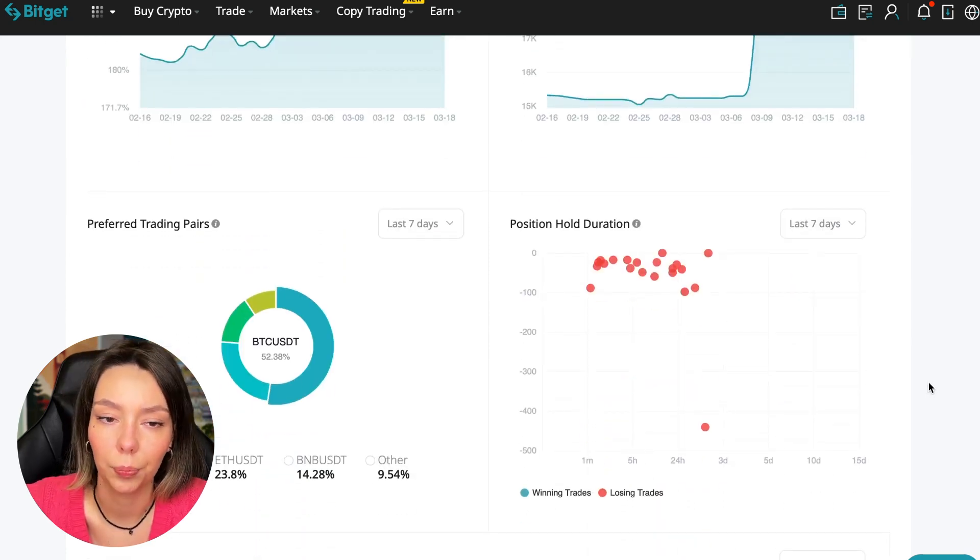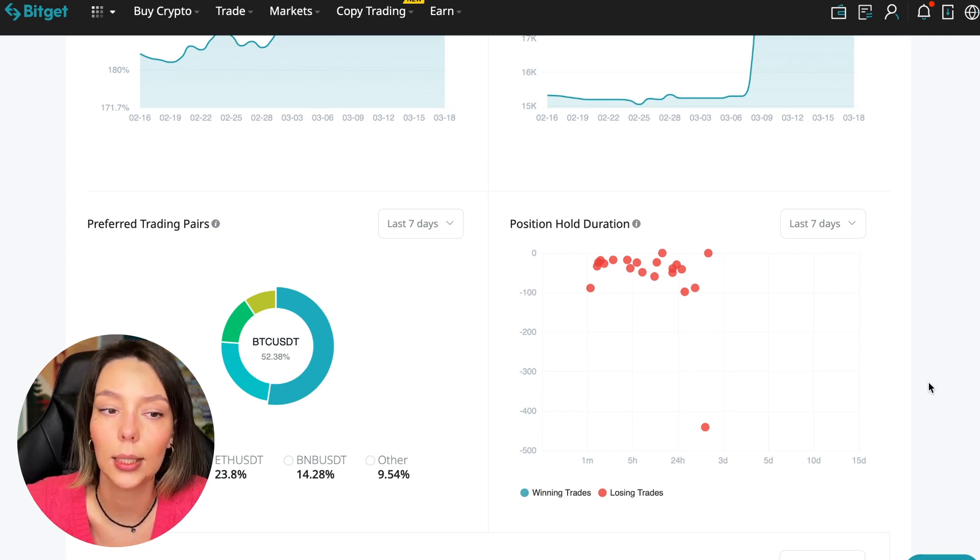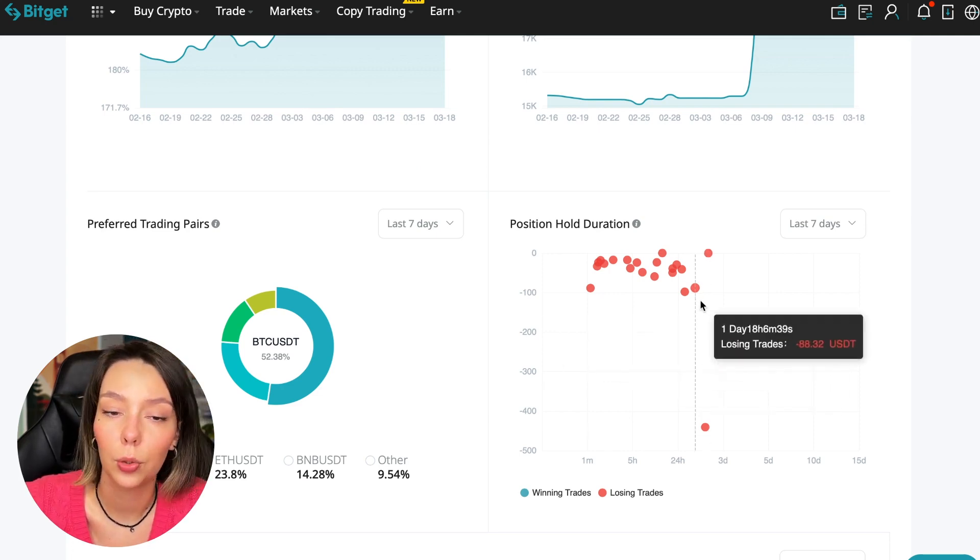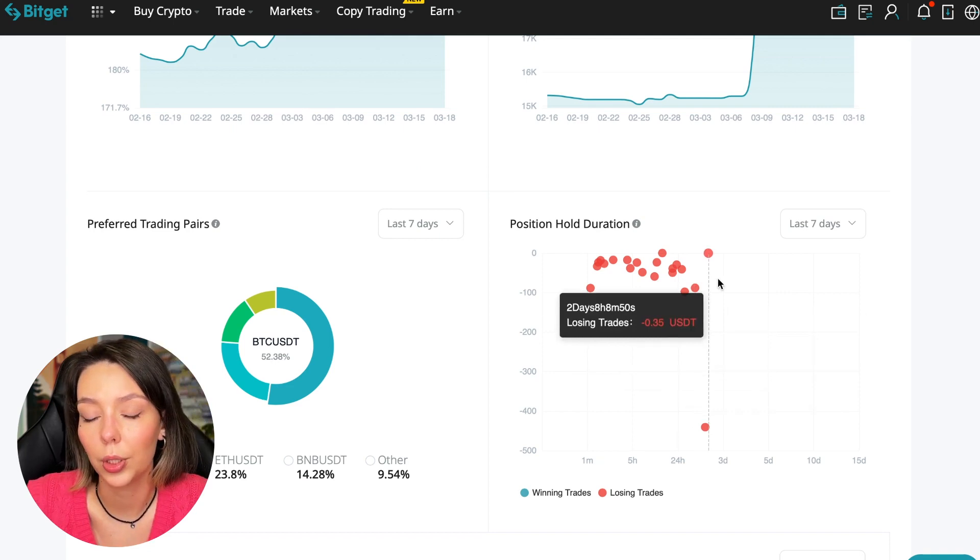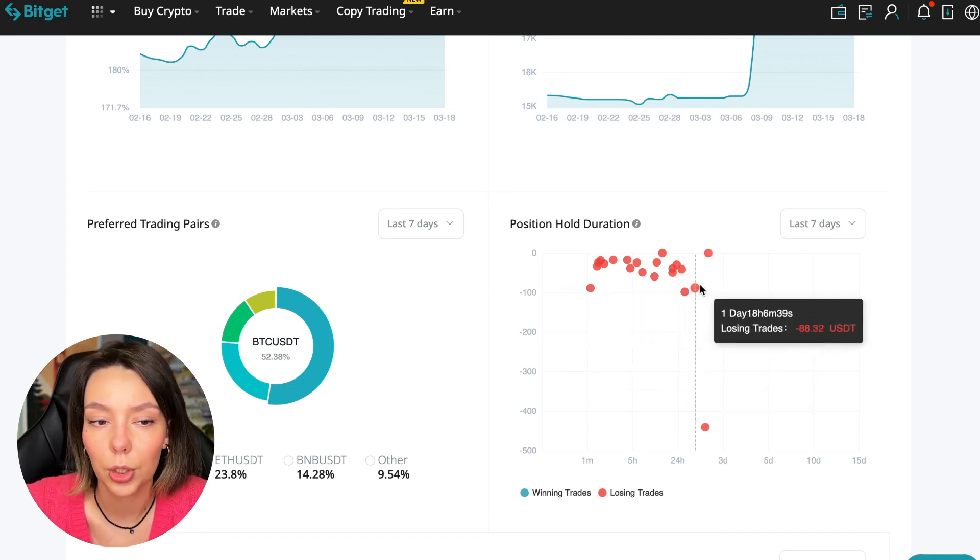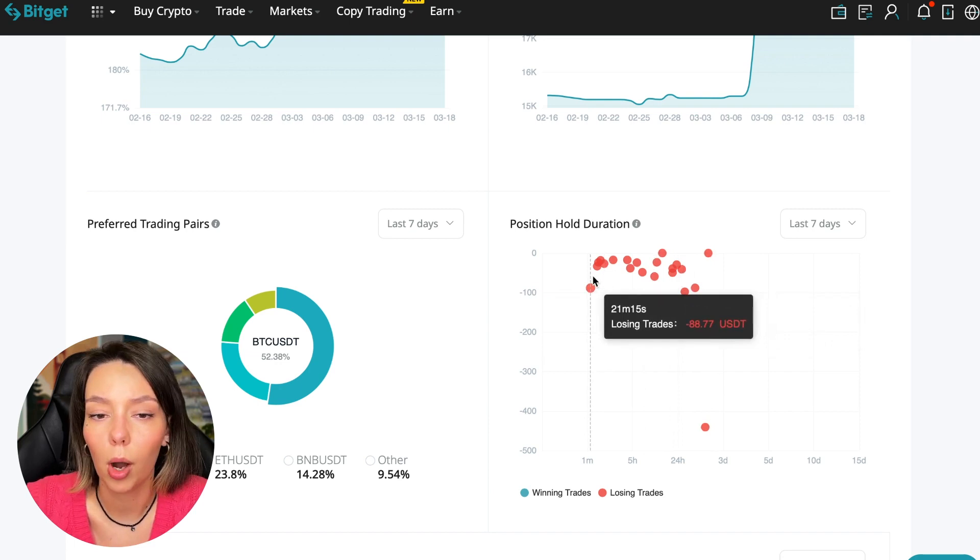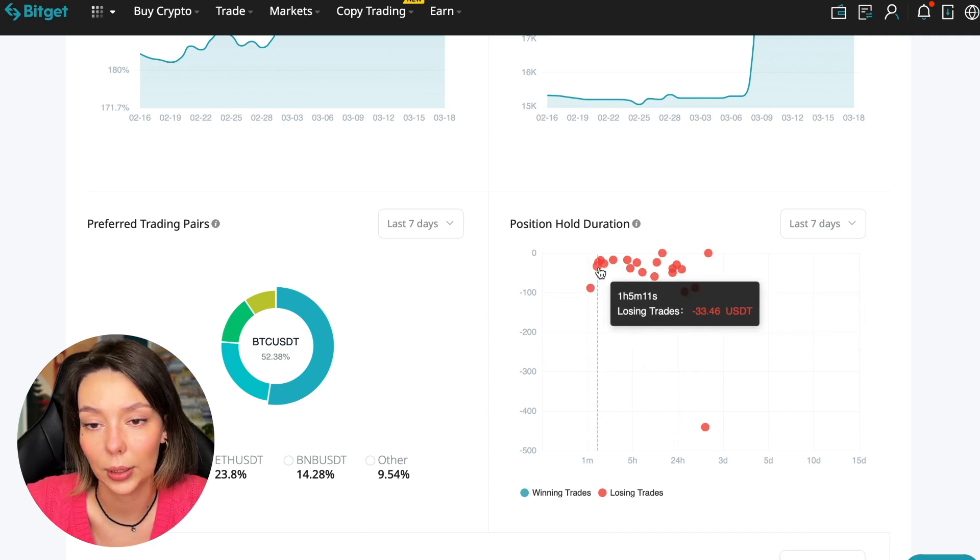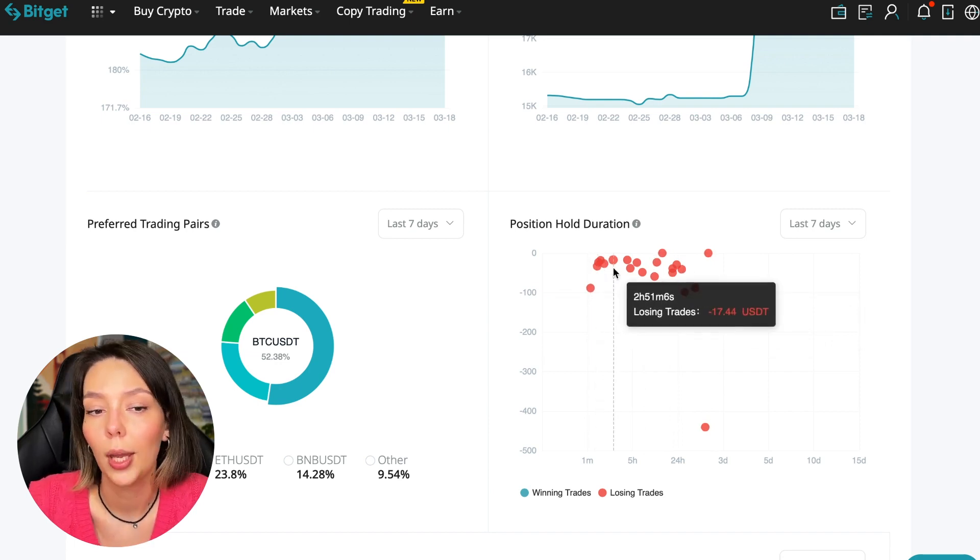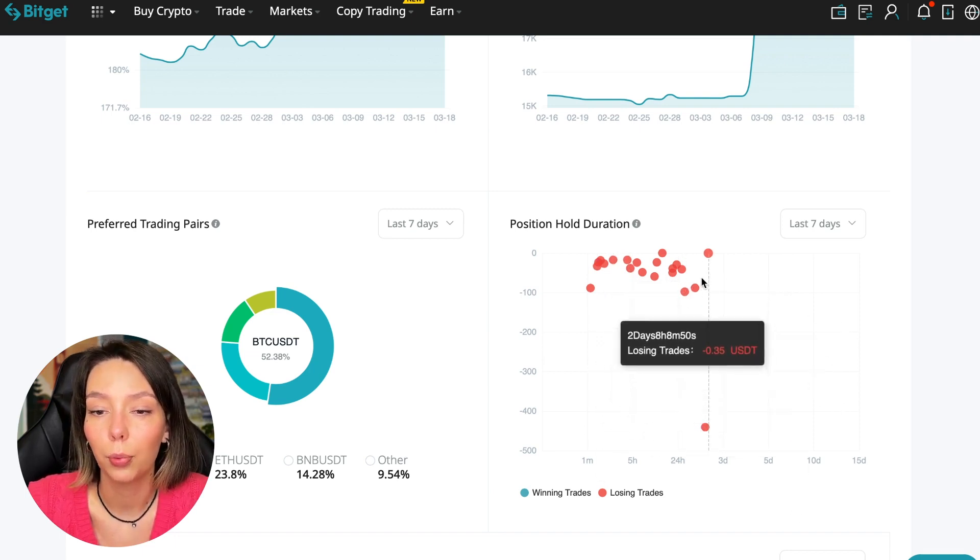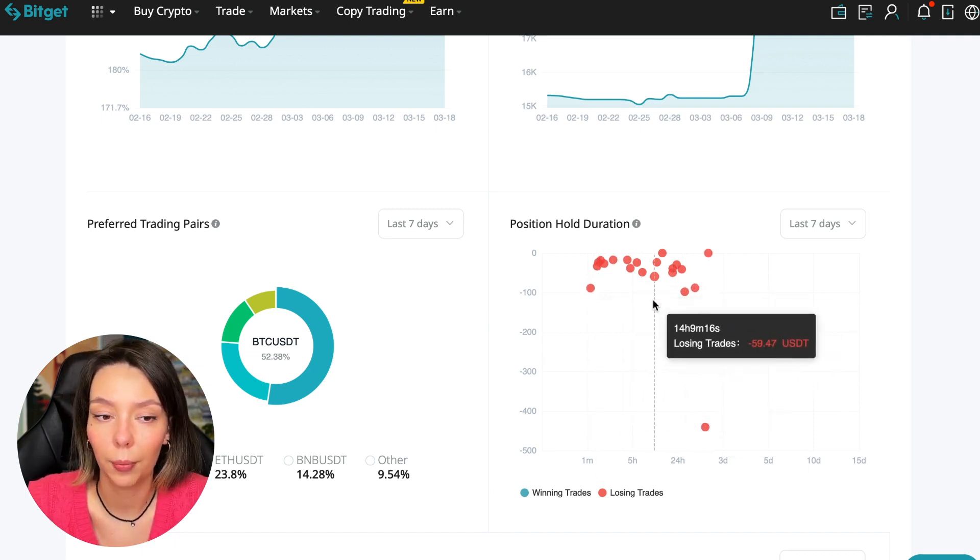Also position hold duration - this is a very important statistic we definitely pay attention to. We can see how much a trader holds on average in a losing position. He keeps an hour, two hours, four hours and these are good statistics. Here we pay attention to how much he had the maximum position and how many unprofitable positions were closed there.